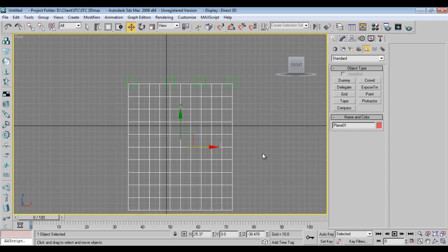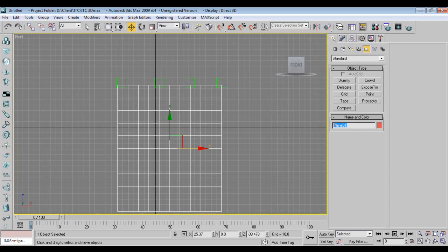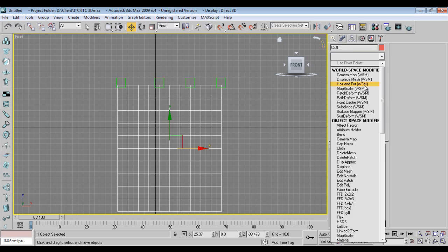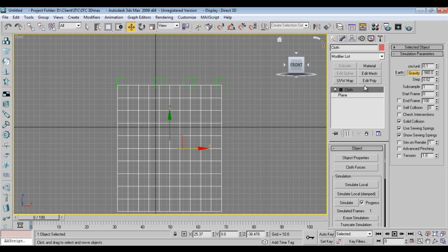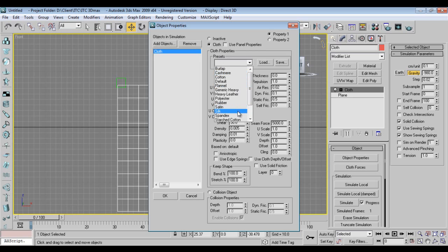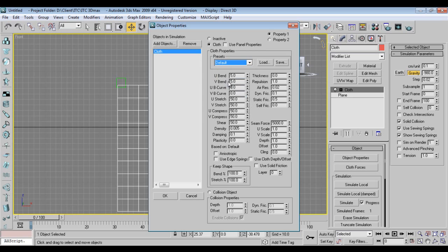Now I'll select the plane, rename it 'Cloth', go to Modify, and add the Cloth modifier. I'll go to Object Properties, select cloth, set it to Cloth — you can take any preset, I'll say Default. I'll adjust the settings later because once you see the results you can better understand how to adjust Stretch and UV Stretch.